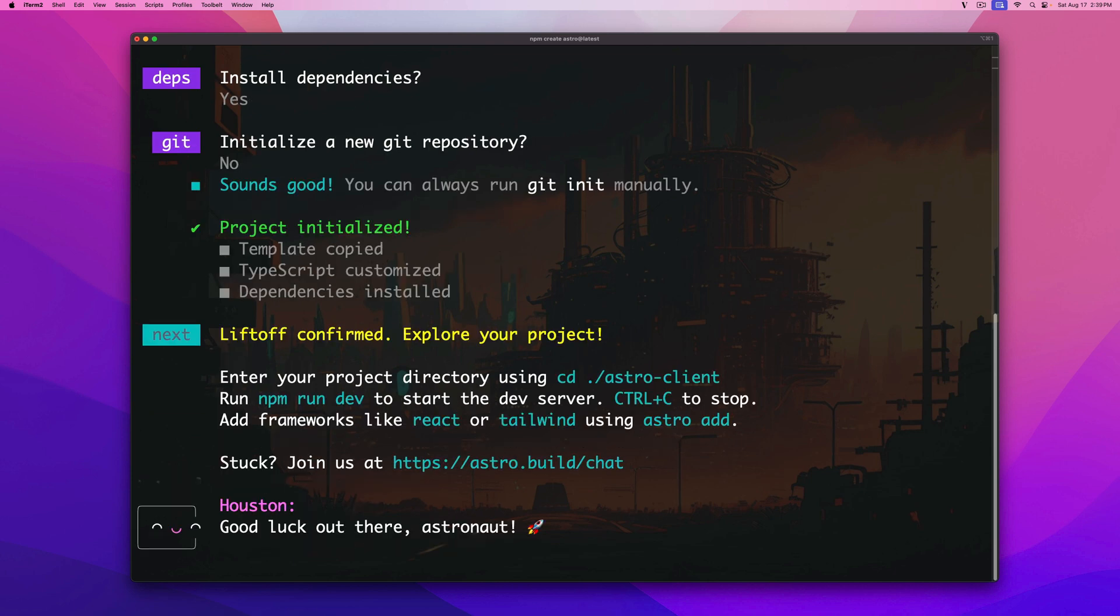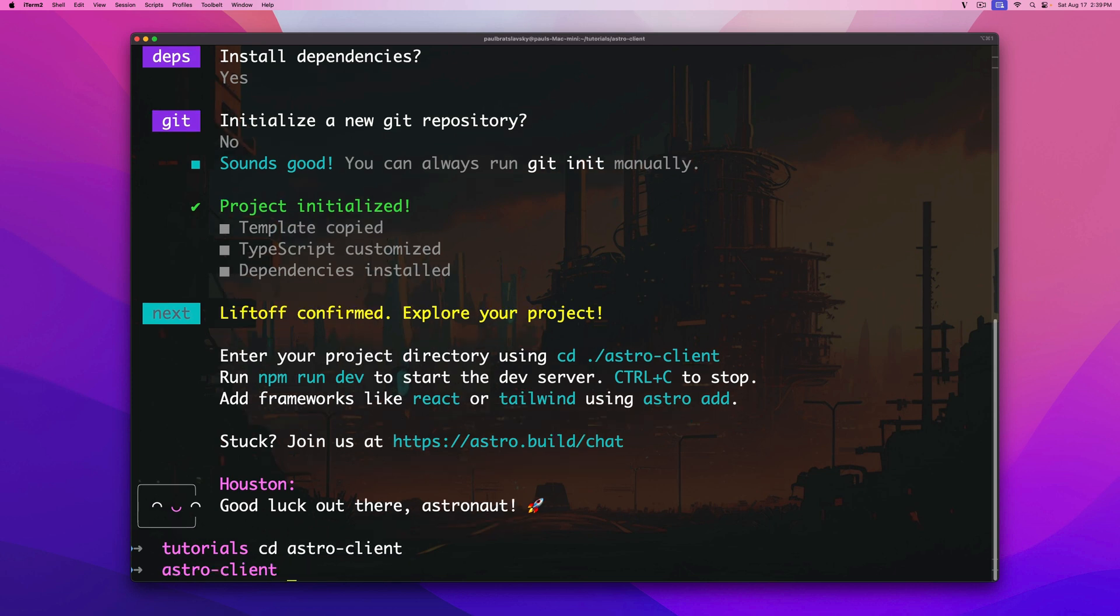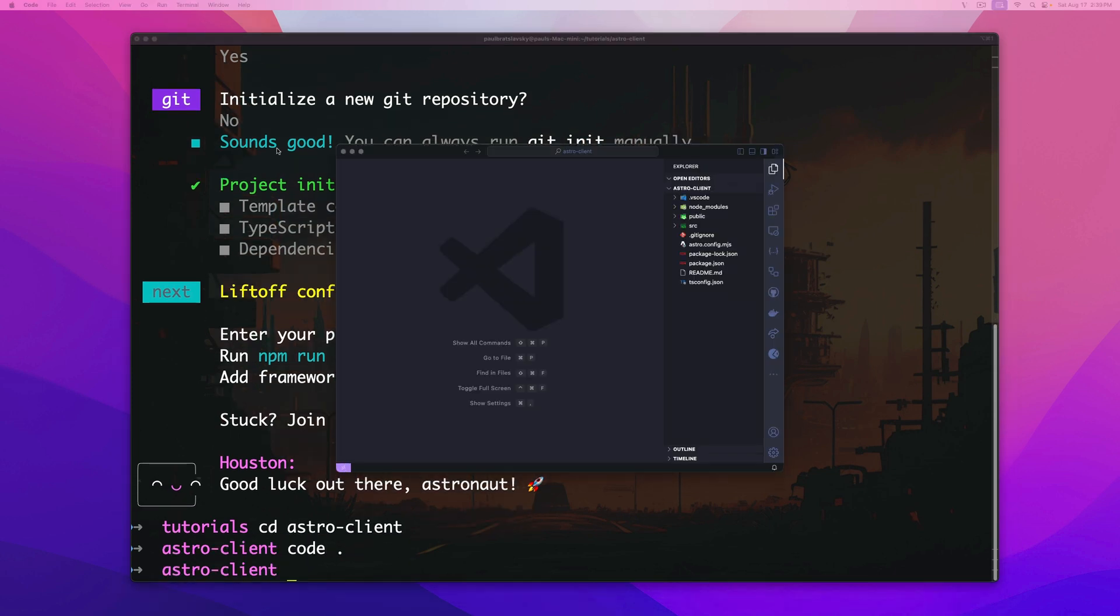Once everything's all set we got this nice message. Good luck out there astronaut. So let's go ahead and CD into our Astro project and open it in VS Code.